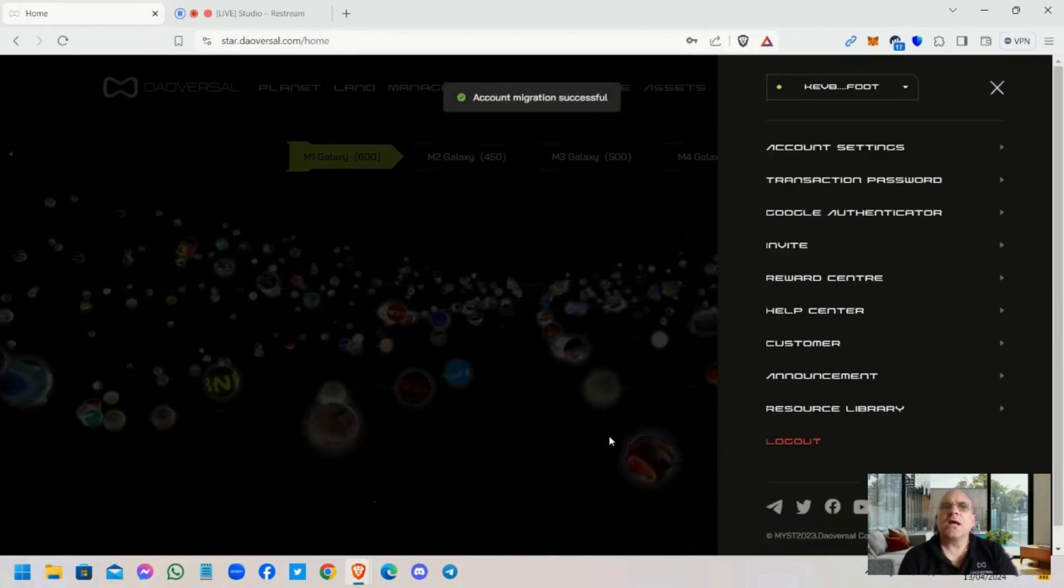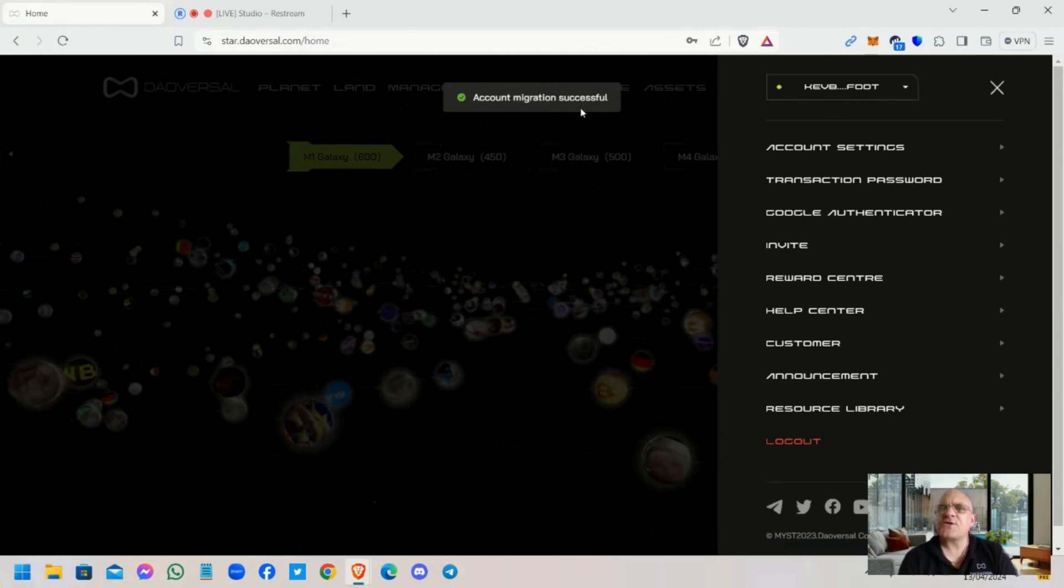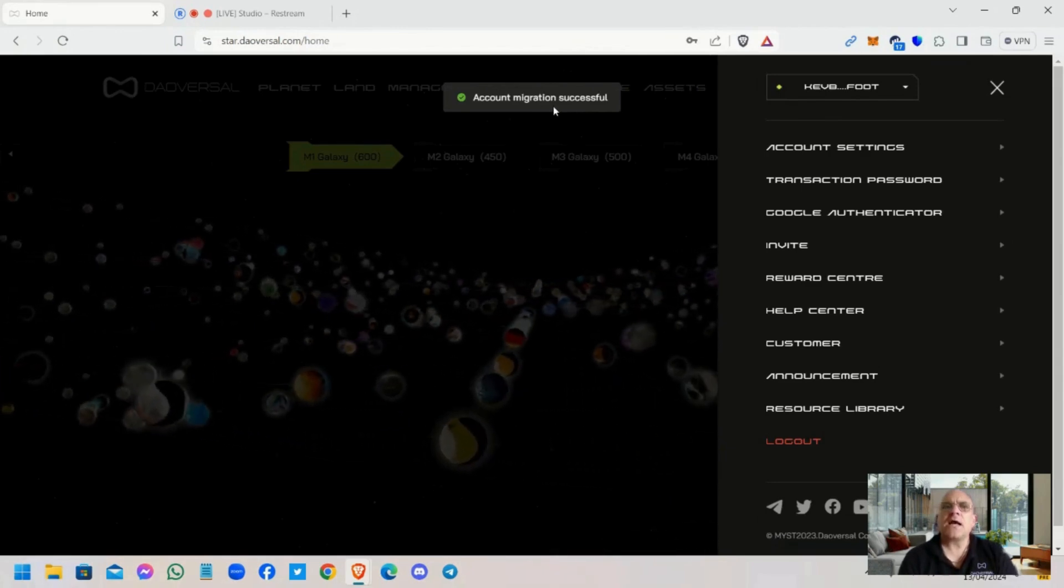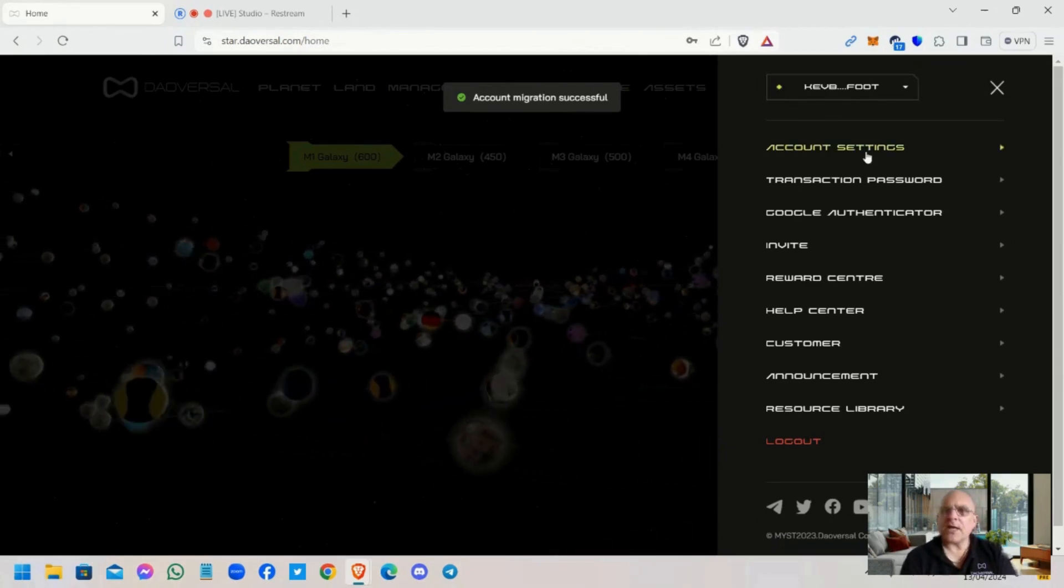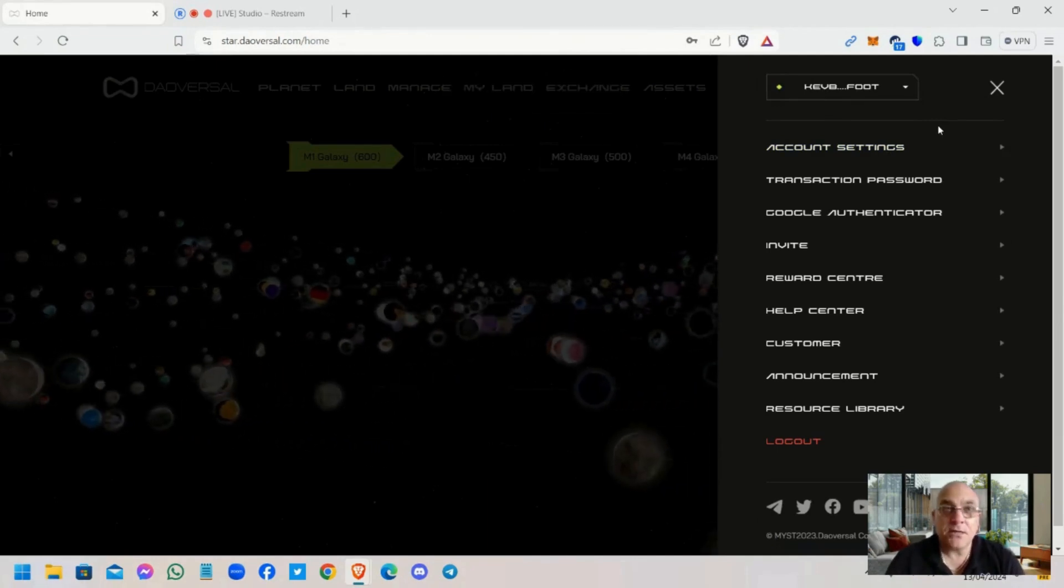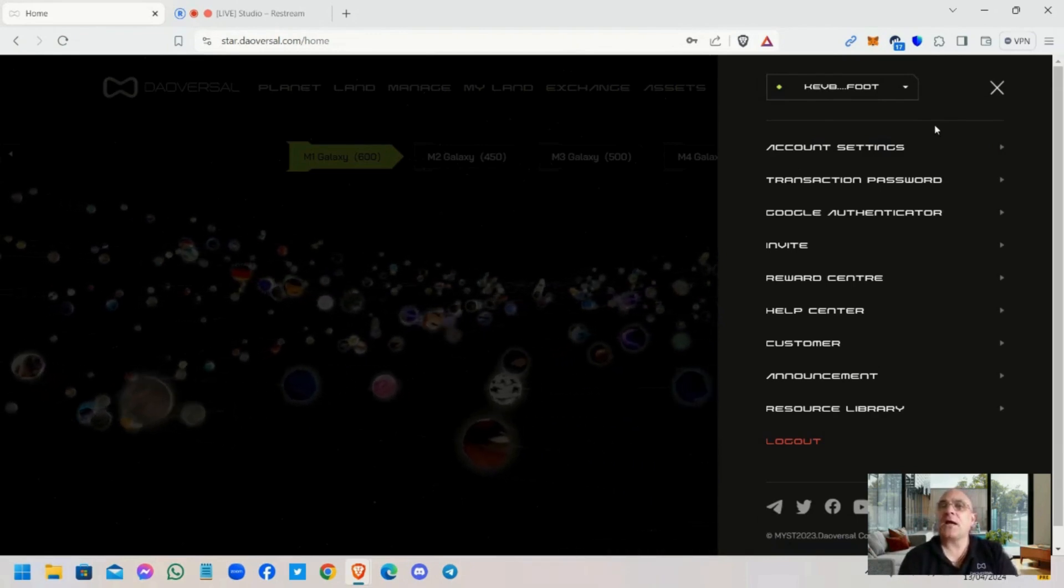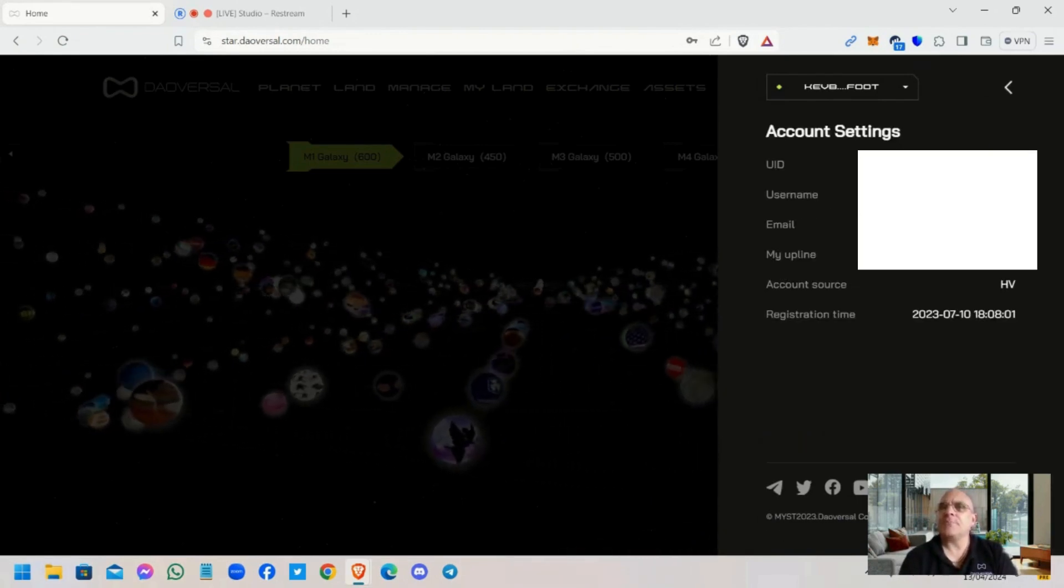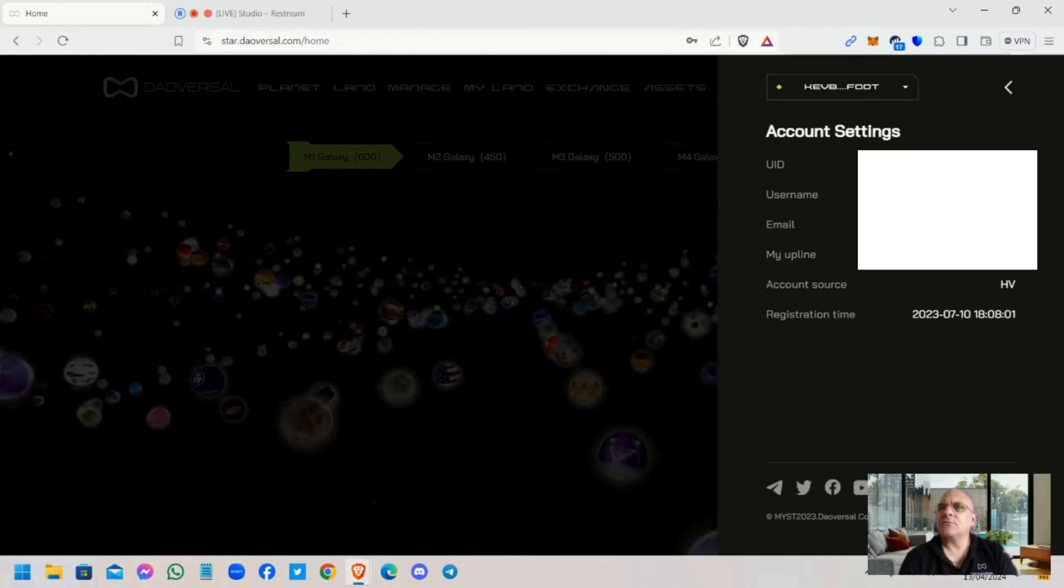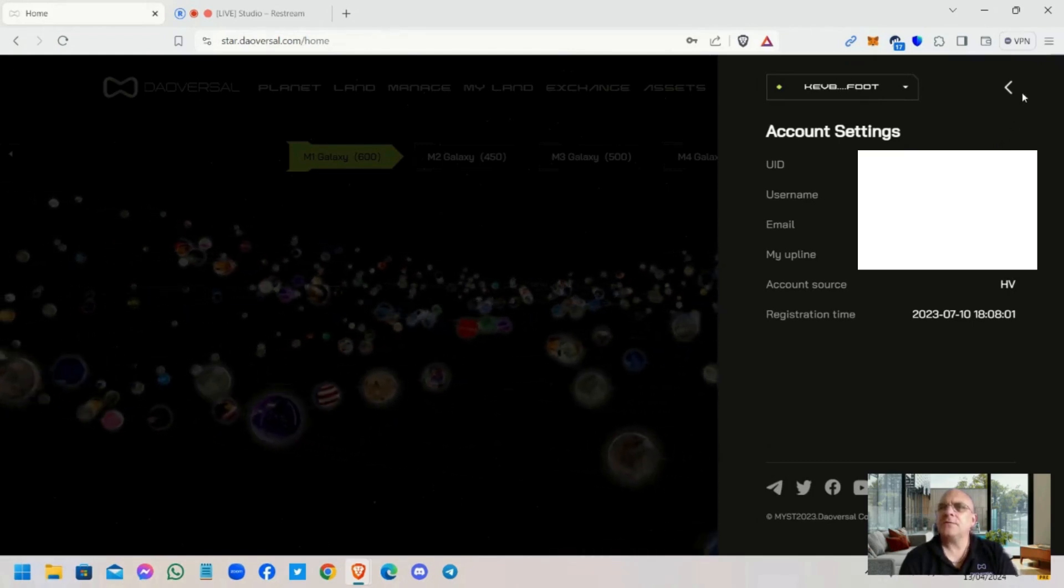Account migration successful! Wonderful, absolutely wonderful. That's kept my same password, but I've had to change my username. So there's my username now: General Kev.